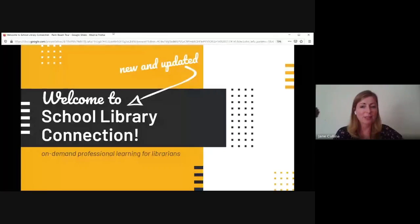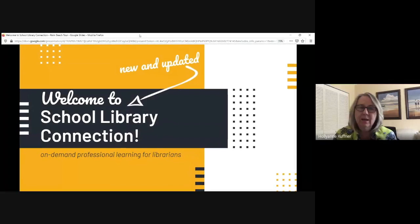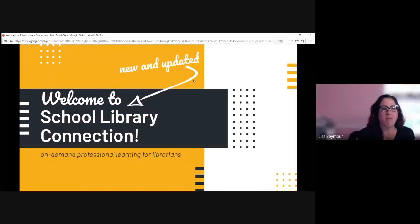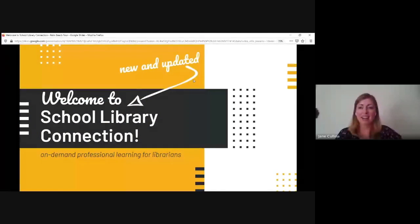Now I can pick a window and select it. Are you seeing the slide that says 'Welcome to School Library Connection'? Okay, great. Sorry about that.